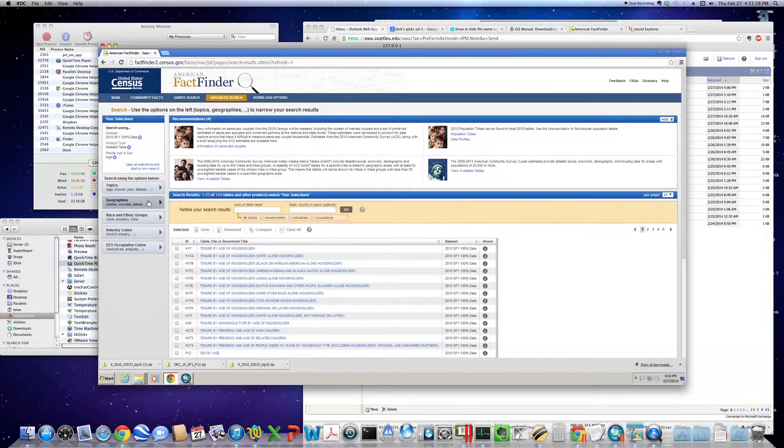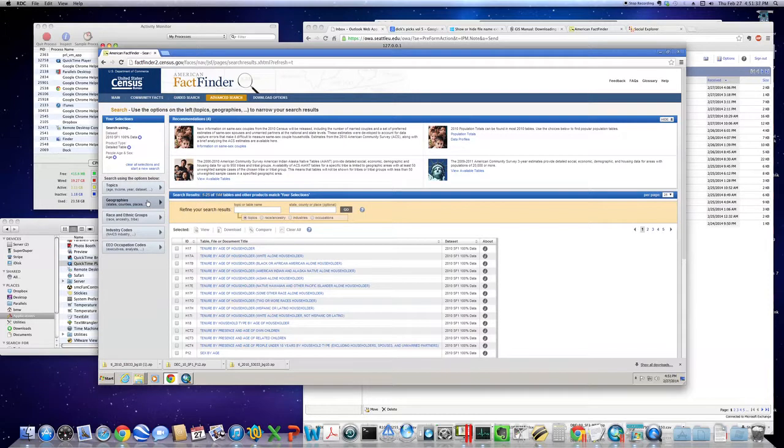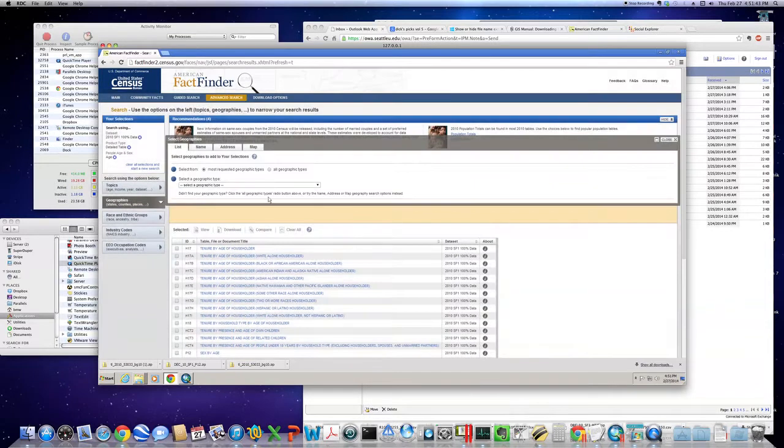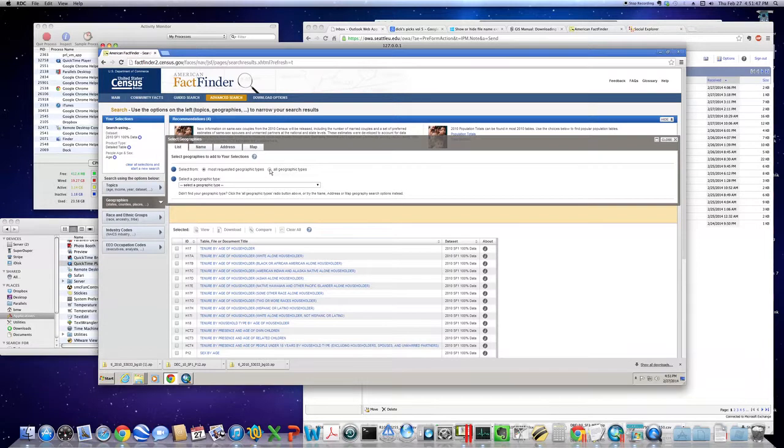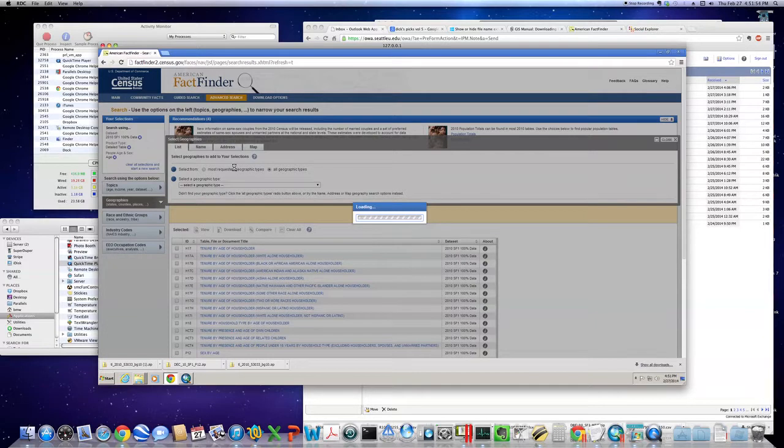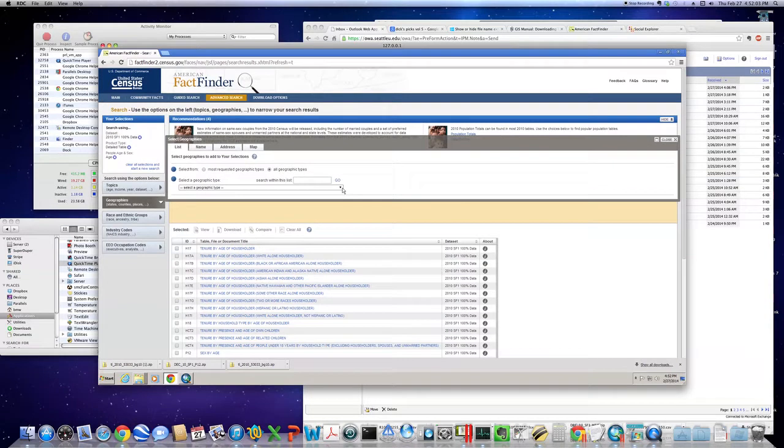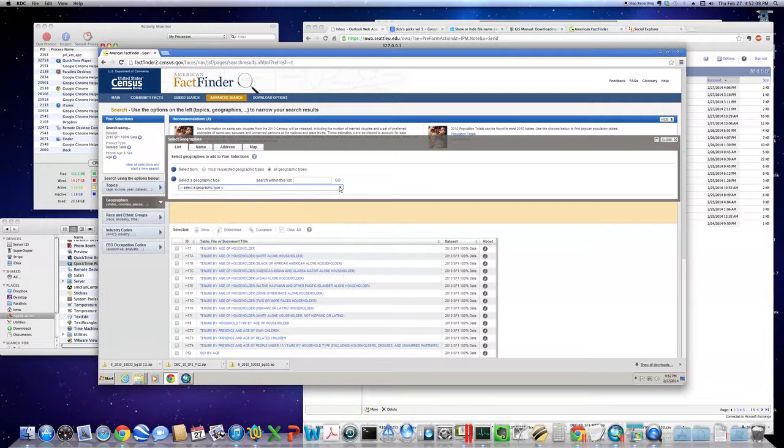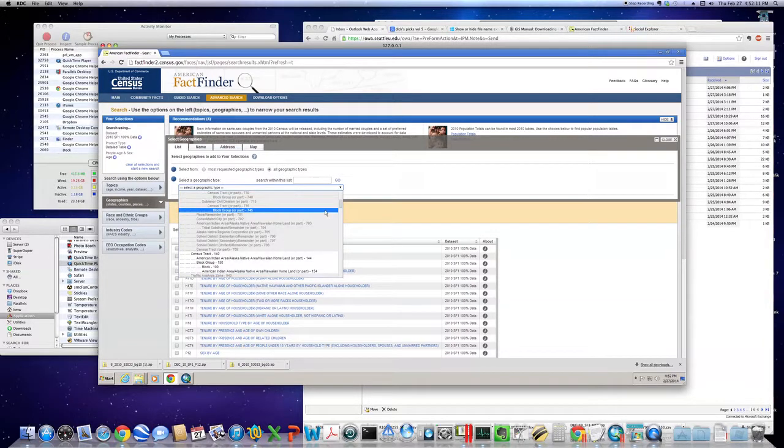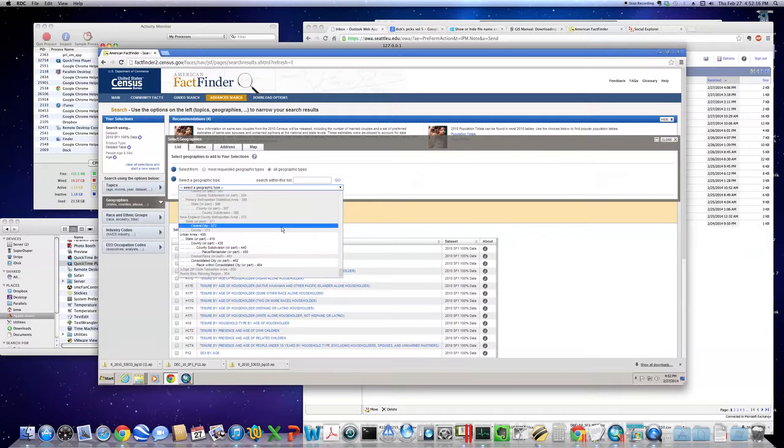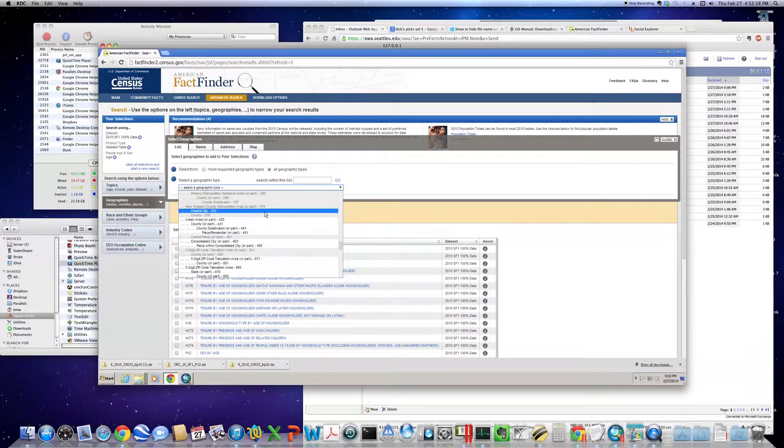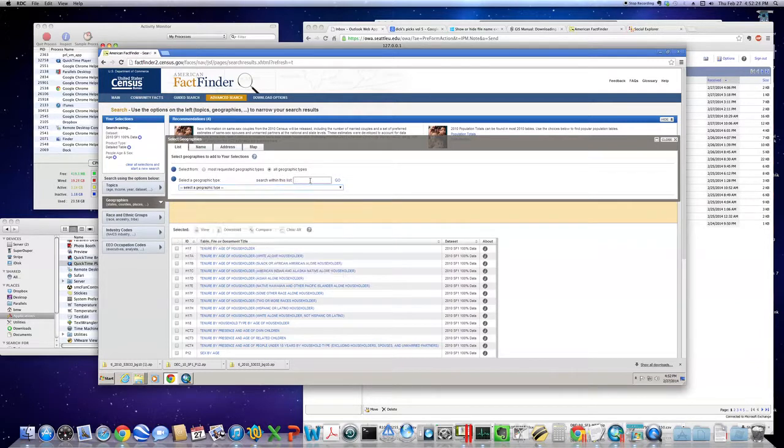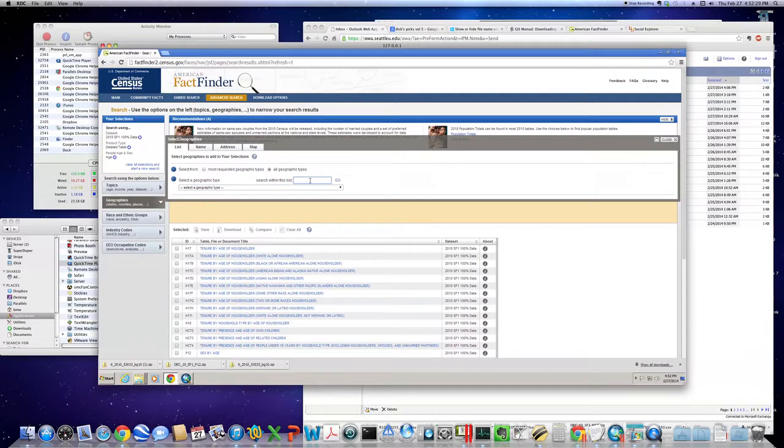Go one level down and look under geographies. That's where we get to specify the block group level of detail that we downloaded earlier in the shape file. So let's click on geographies. Now here we want to make sure that we select all geographic types. Most requested will only get you down to the census tract level. We're looking for block group level of detail. First thing you notice is that this is an overwhelming list of geographic items to choose from. I've actually done a little bit of work and there's a numeric designator that's used for block groups. It's 150.